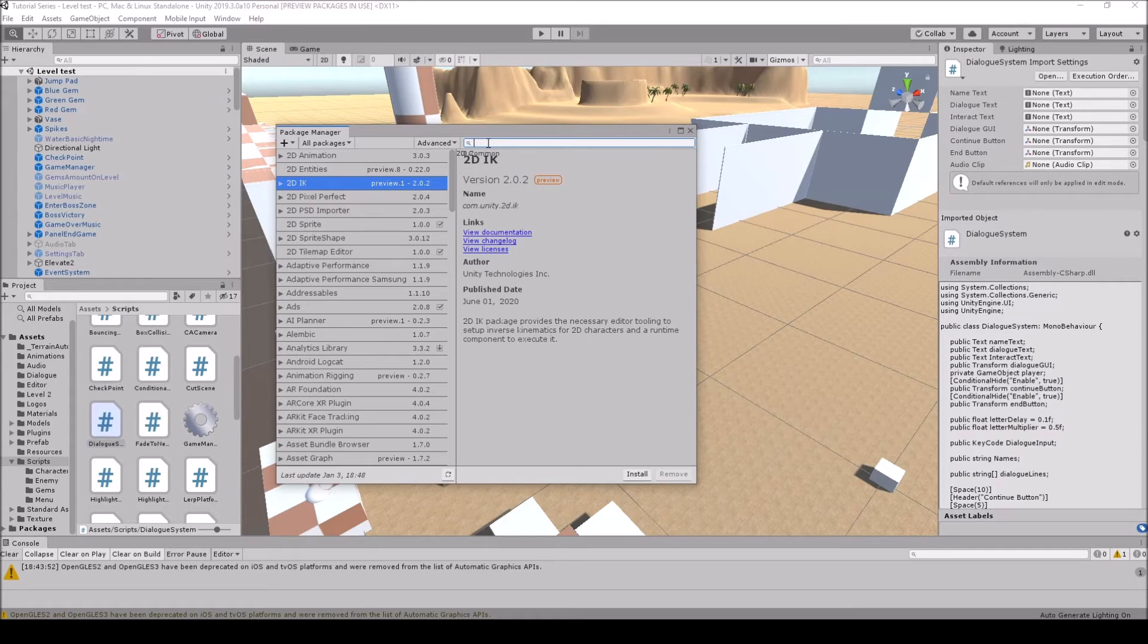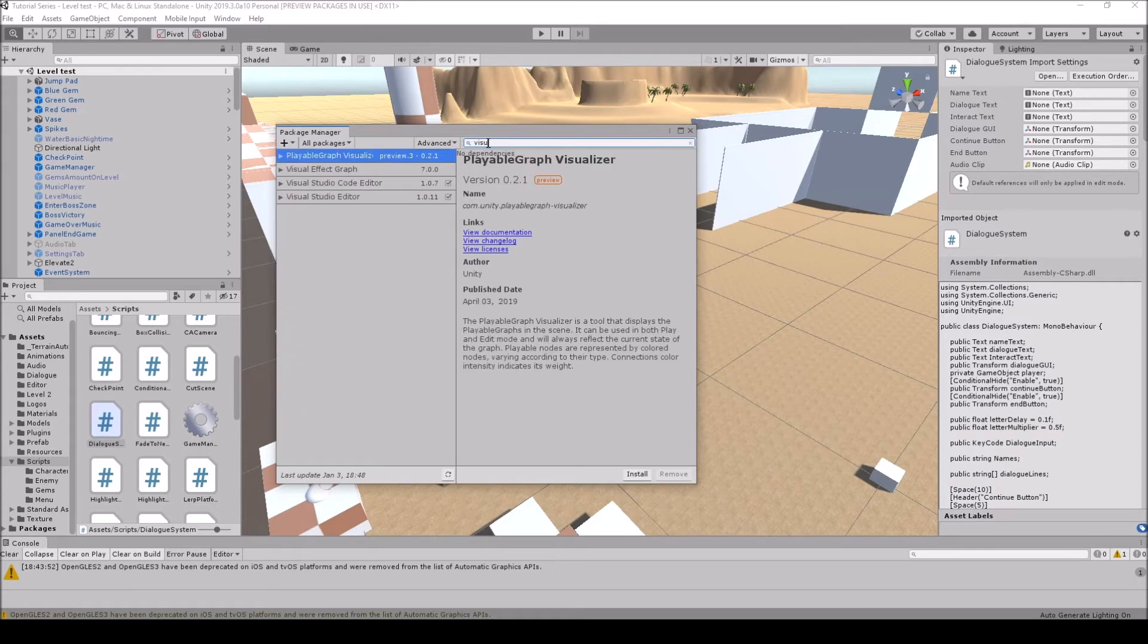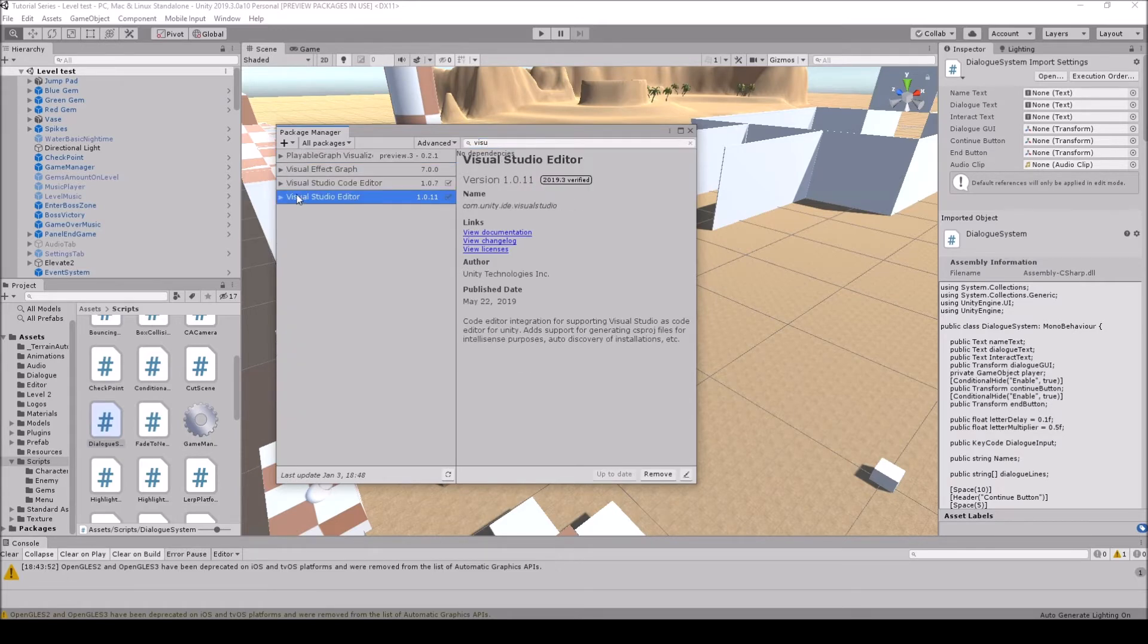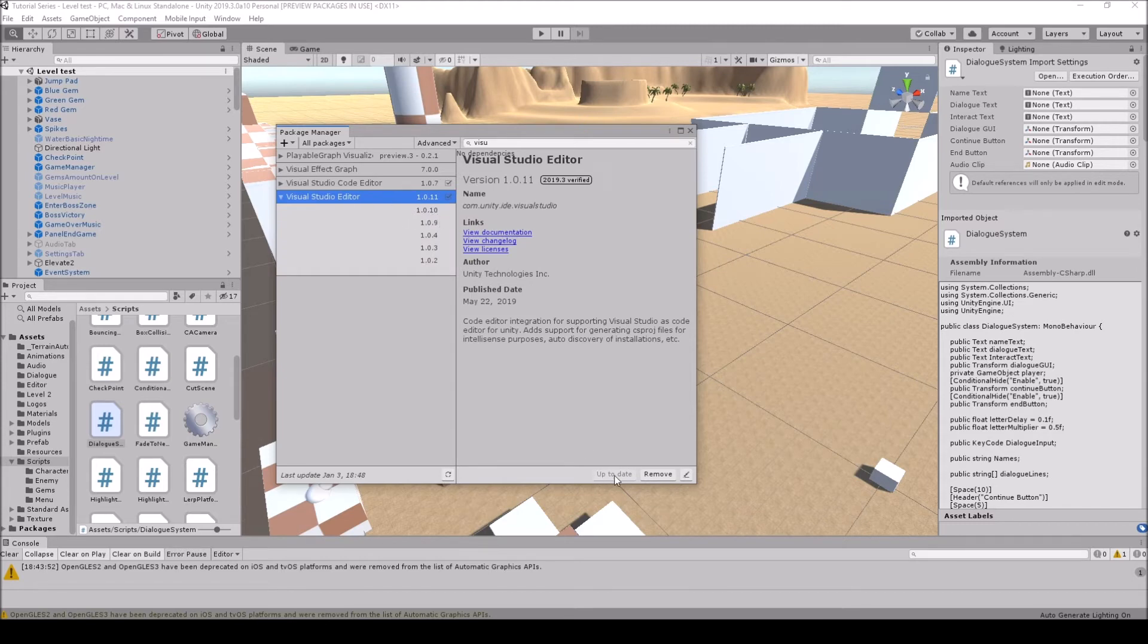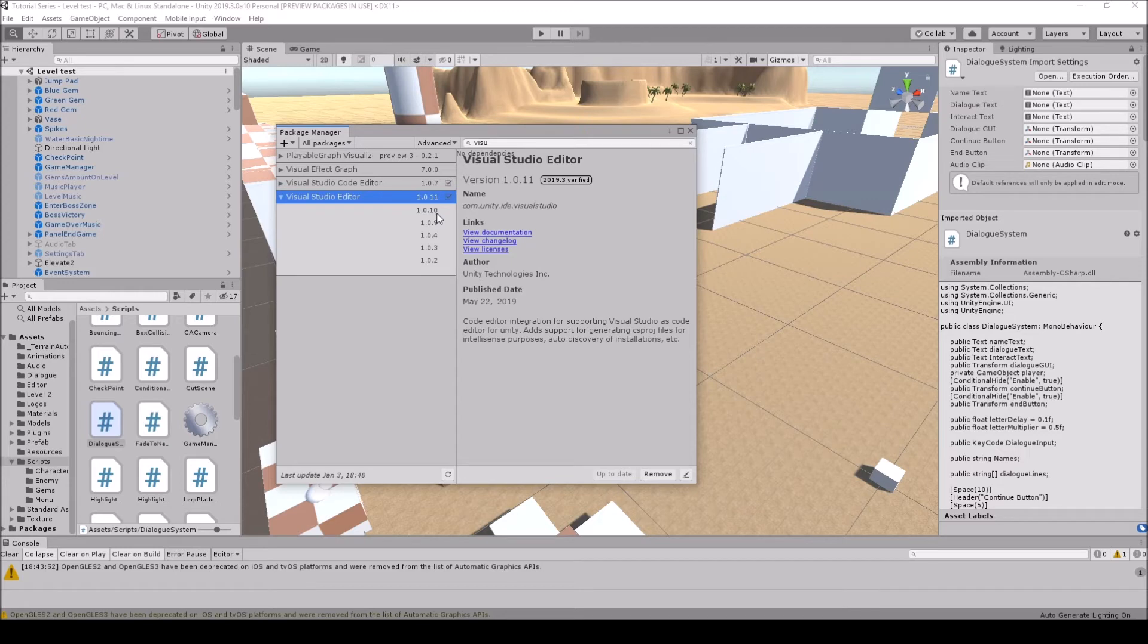In here you want to come up to the search and search Visual Studio as well. Then here in the Visual Studio Editor, and this is the most common problem, that's why I wanted to do this first, you can go to see all versions and make sure everything is up to date first.